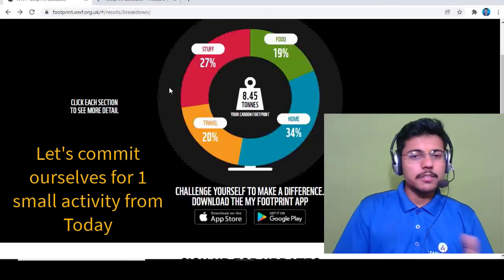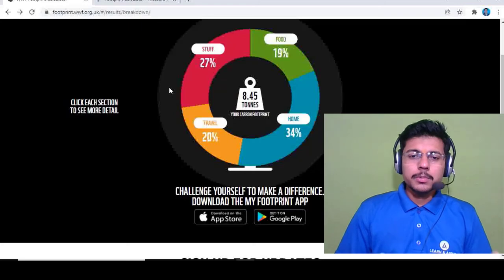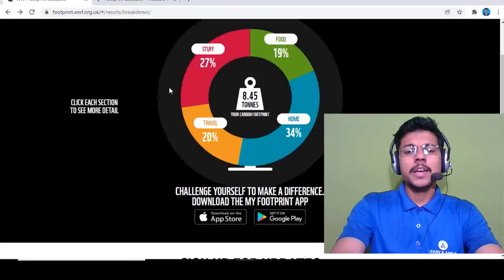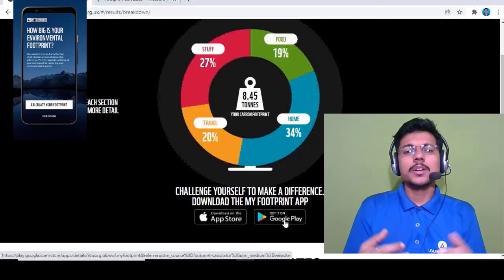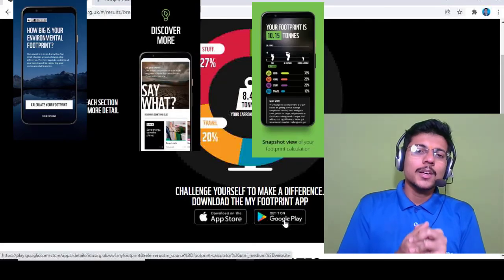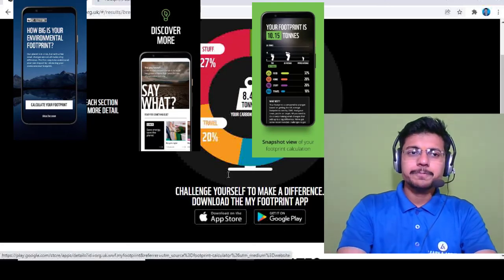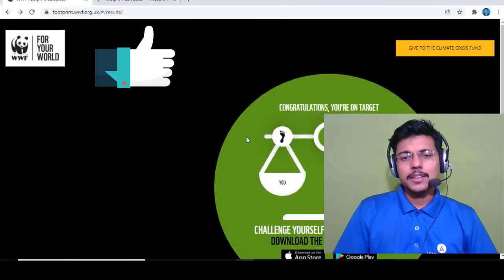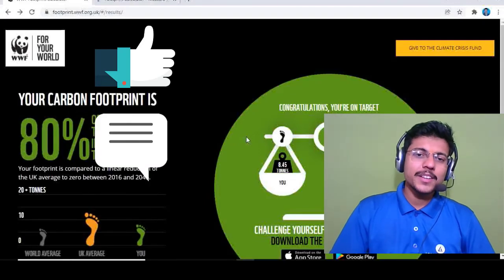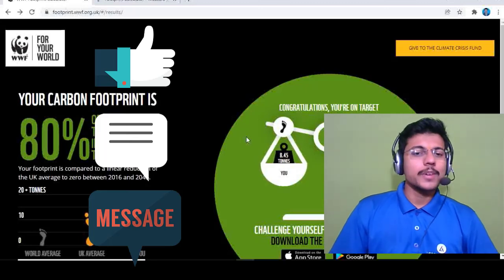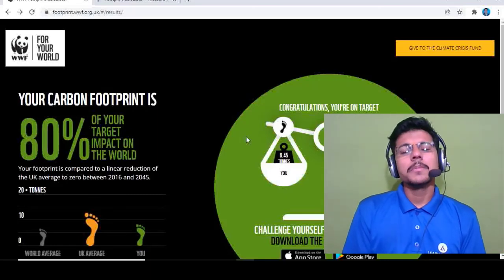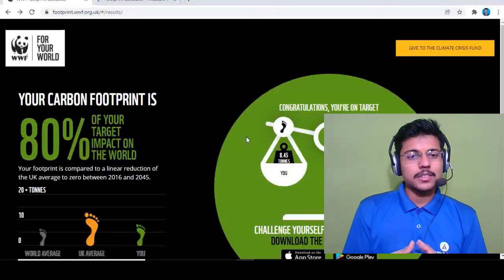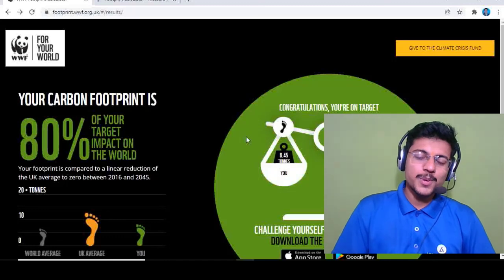Please complete this test — the link is in the description. WWF also has a mobile application available on the App Store and Google Play with more tips. I hope you found this video helpful. Please like the video, leave your views in the comments, share with your friends, calculate your footprint, and encourage others to do the same so we can grow and improve as a community. Have a great day, take care, bye!